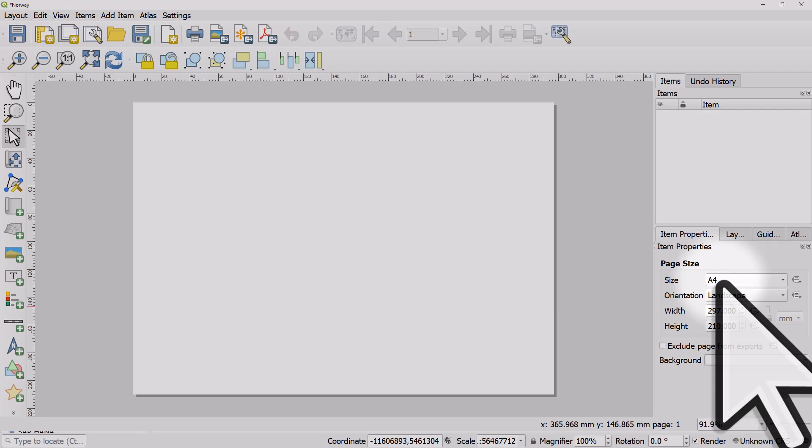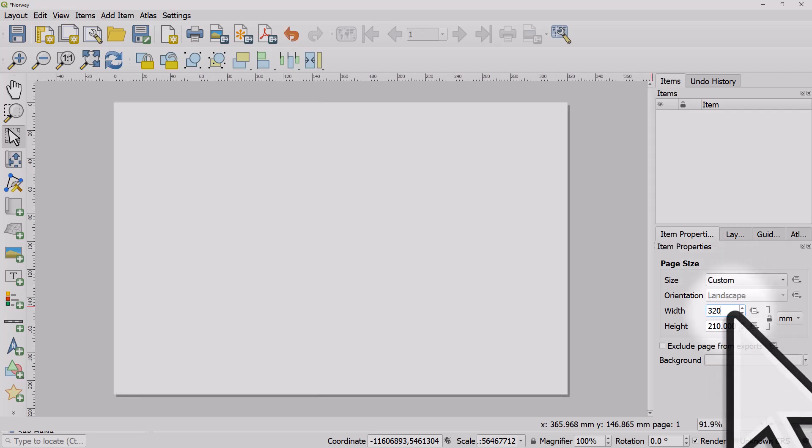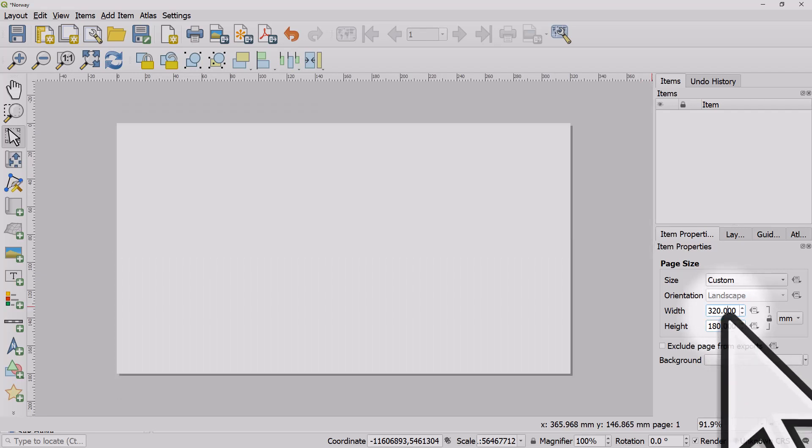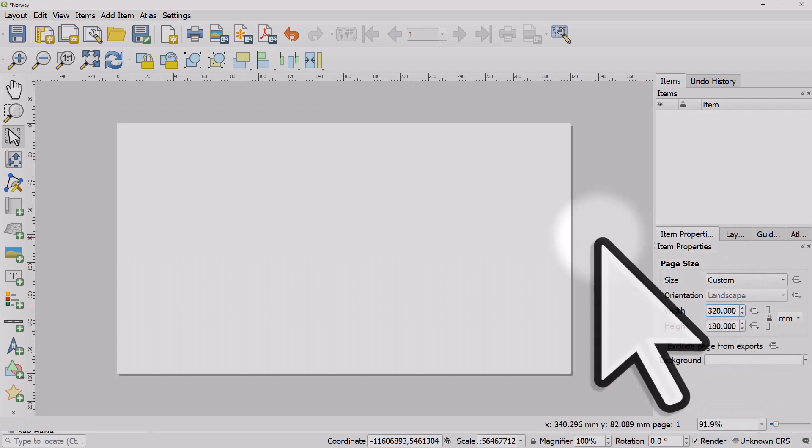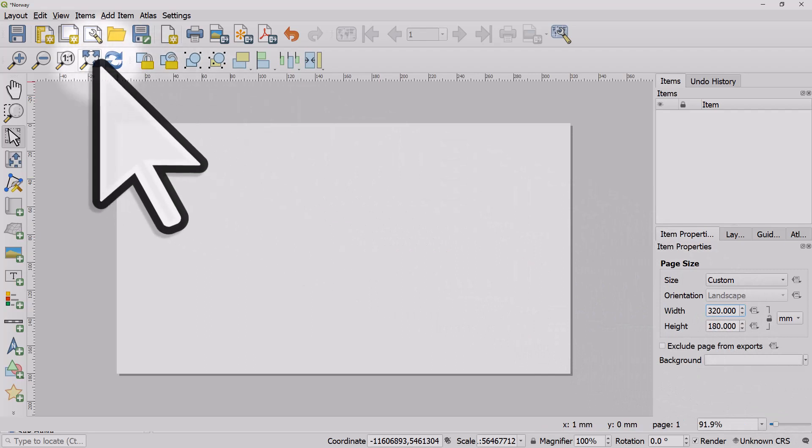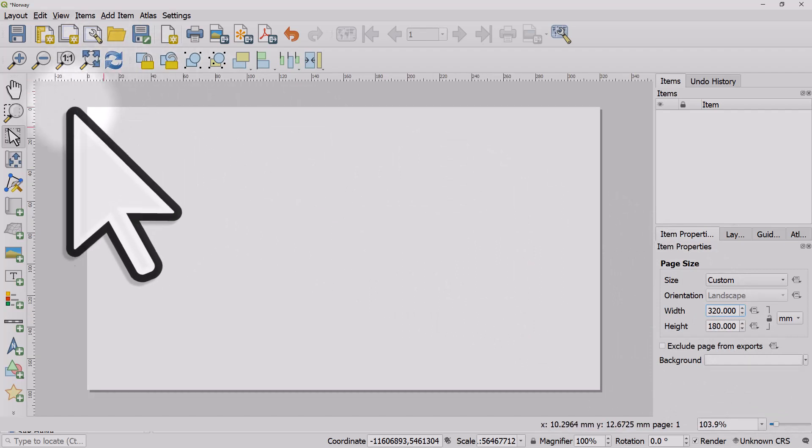At the moment it says A4, but I'm going to change this to 320 by 180. I usually do this for maps I'm going to view on screen because that gives me an aspect ratio that fills a monitor or phone screen.